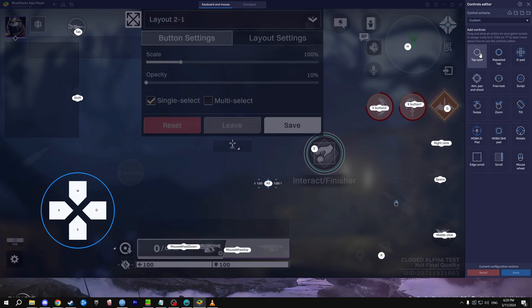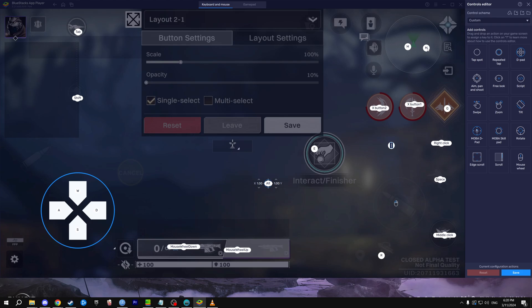We can go here, bring in tap spot and I can do M for example on my keyboard, and then we can drag this up here. Basically what BlueStacks is saying is every time we press M on keyboard it's gonna press this part of the screen as if it's a mobile phone.